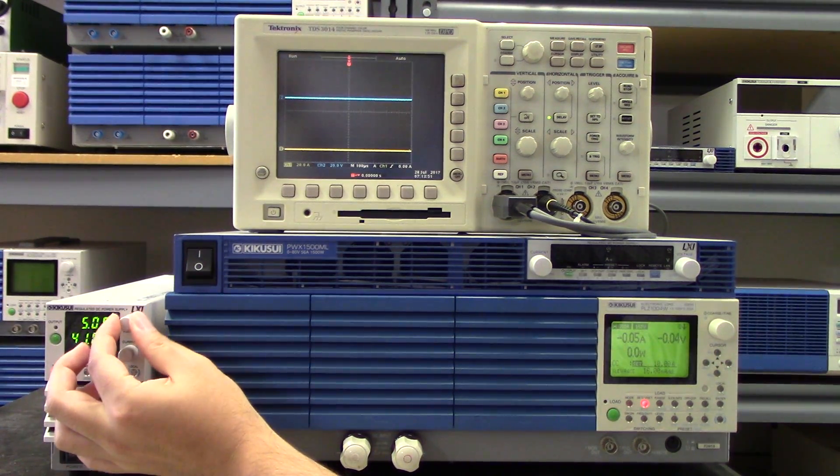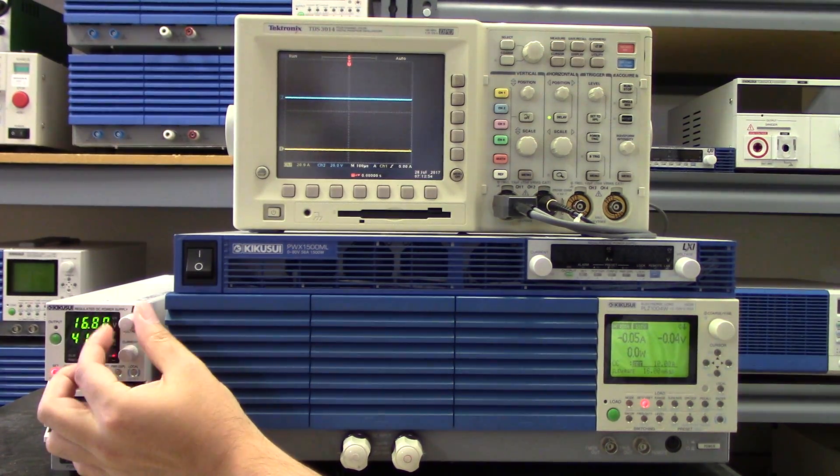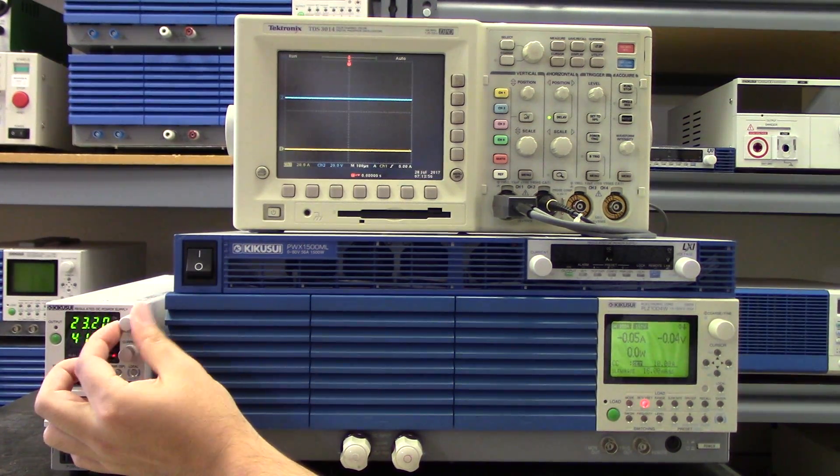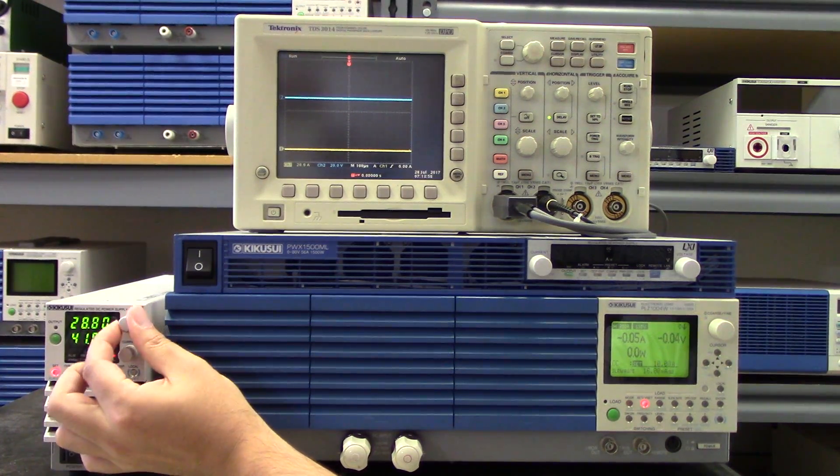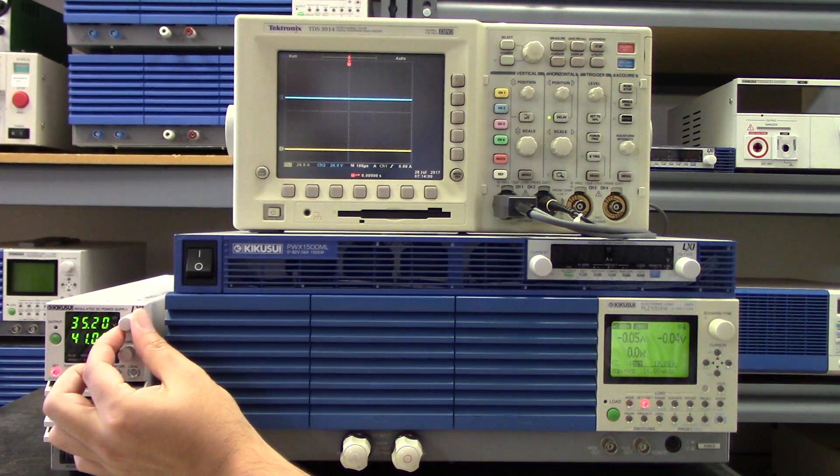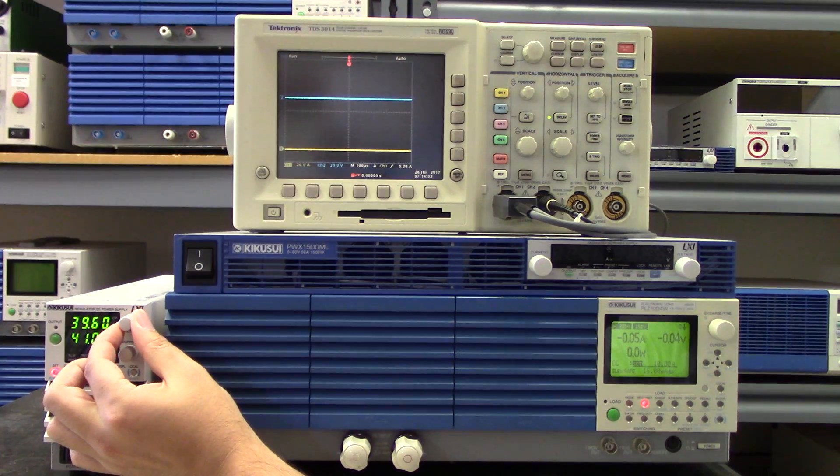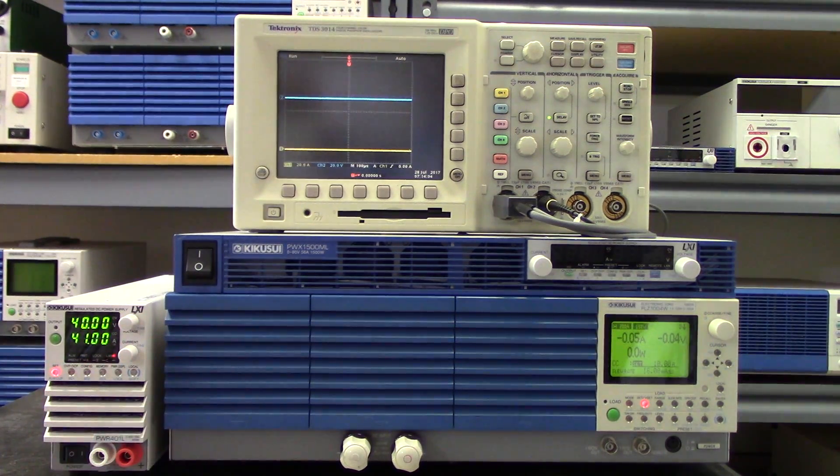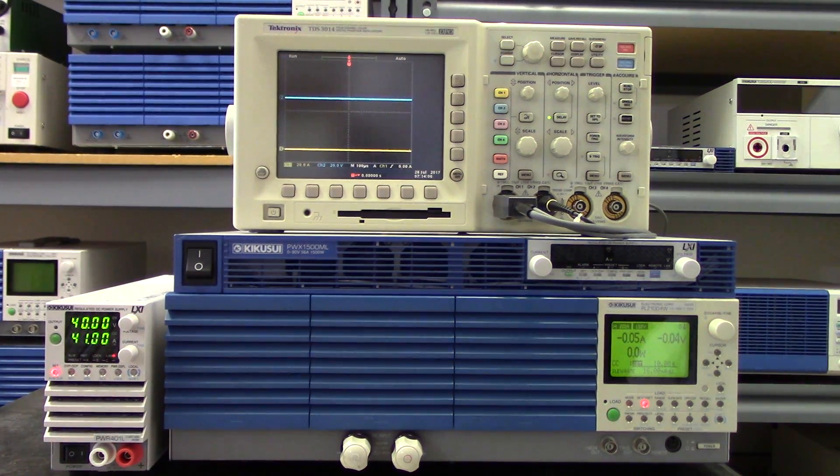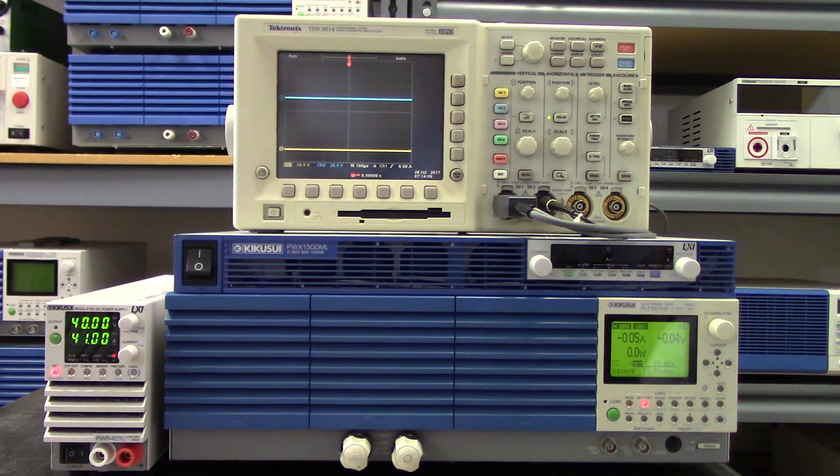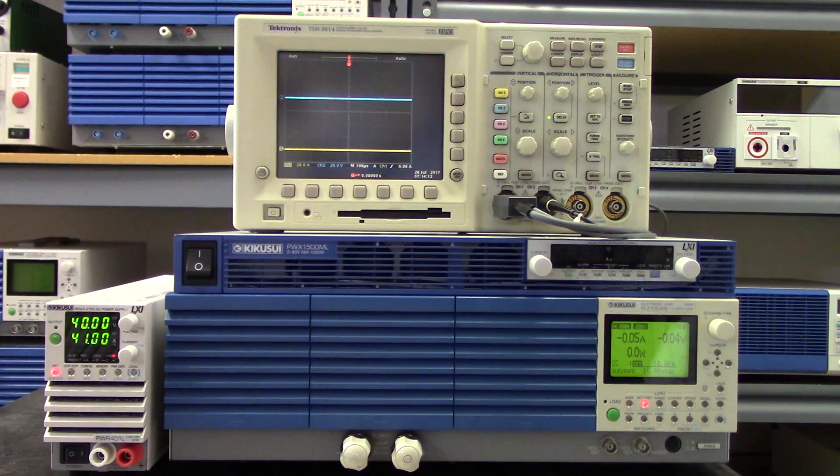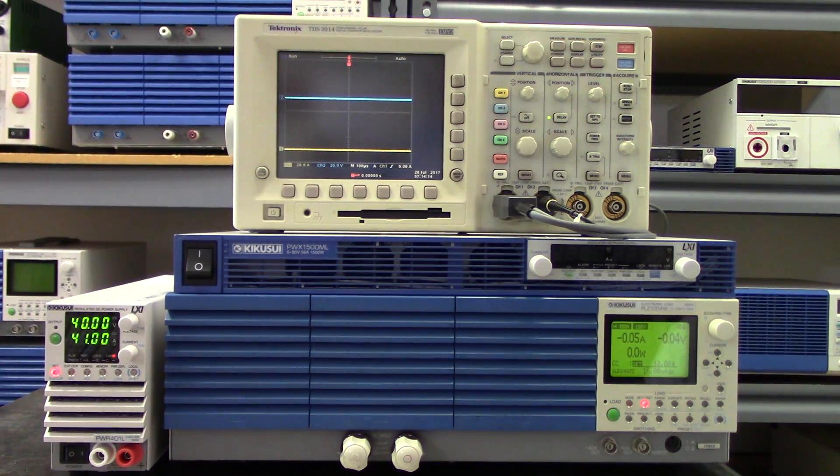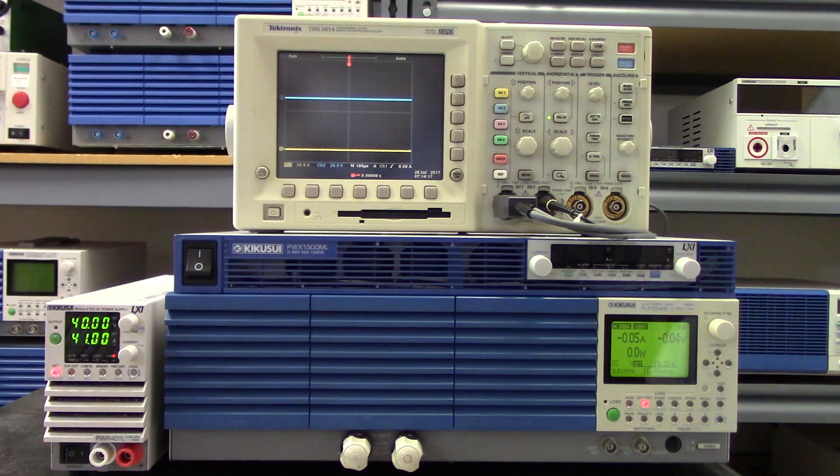So this is perfect for applications that require multiple voltages within a specific power range, and it really shines in automated testing and system integration where space in the rack is at a premium. Because with traditional DC benchtop supplies you would need multiple supplies to output 40 volts and 10 amps as well as 10 volts and 40 amps, but with the PWR-01 you can do both and anything in between in one unit.